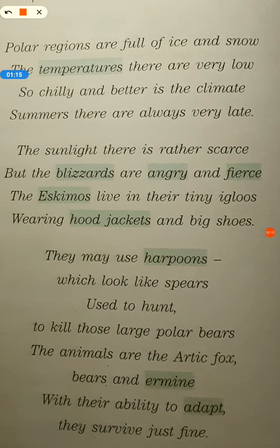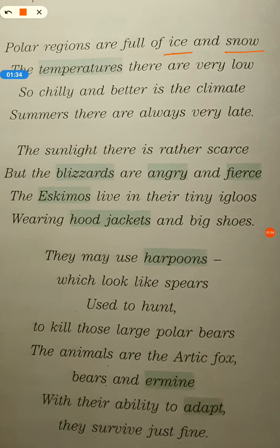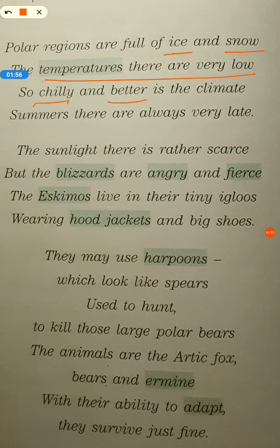Polar regions are full of ice and snow. The temperatures there are very low — so chilly and bitter is the climate. Summers there are always very late. The poet is telling us that in the polar regions they have ice, they have snow, and temperatures are very low. Temperature means the degree or intensity of heat present in any object — it is the hotness or coldness of the weather.